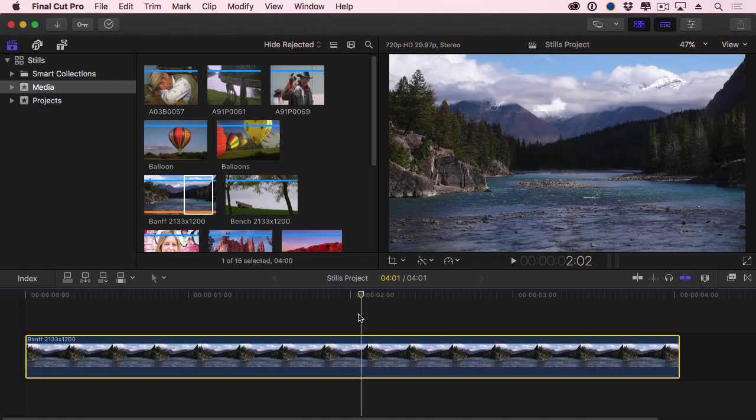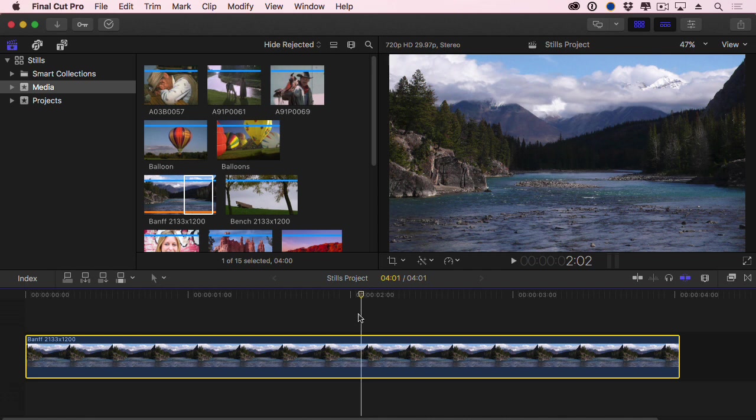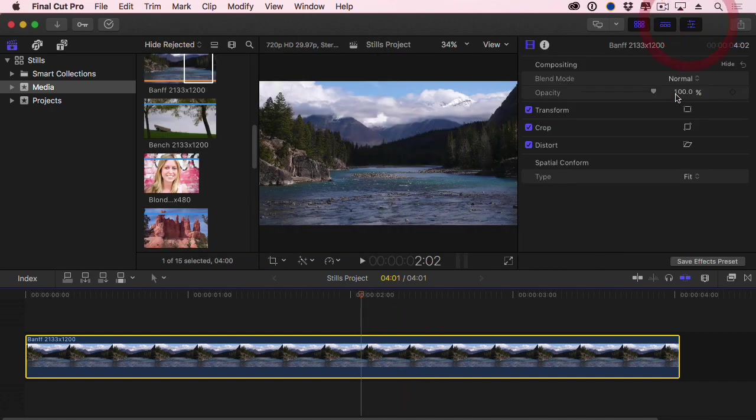And I want to start with the Ken Burns effect. Now the good news about the Ken Burns effect is it's really effective and very popular. It allows us to do moves on either still images or video, though it's most commonly used for still images. Before we set the effect, let's make sure that the image is set correctly. Let's open the inspector, go down to Spatial Conform.